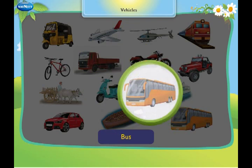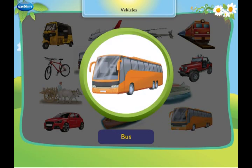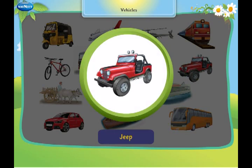This is a bus. It carries many people from place to place. This is a jeep. It is an open vehicle.